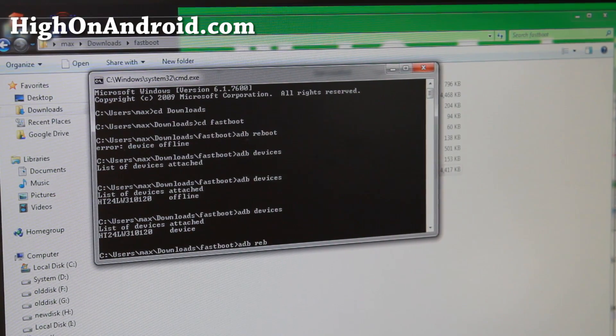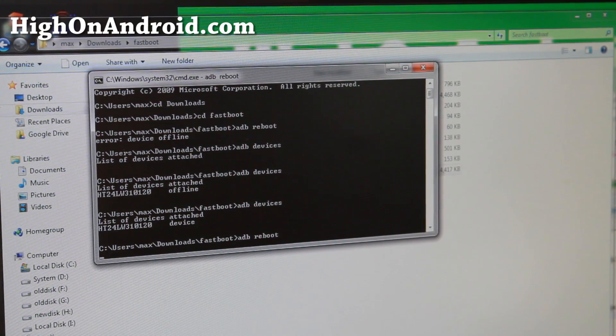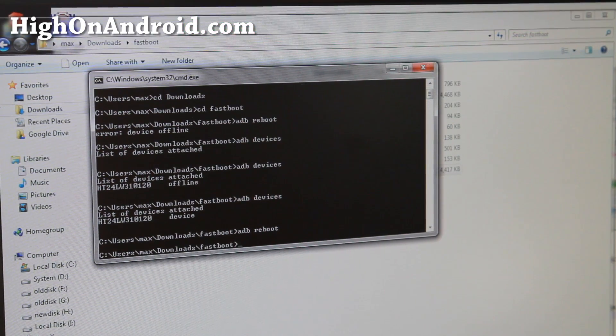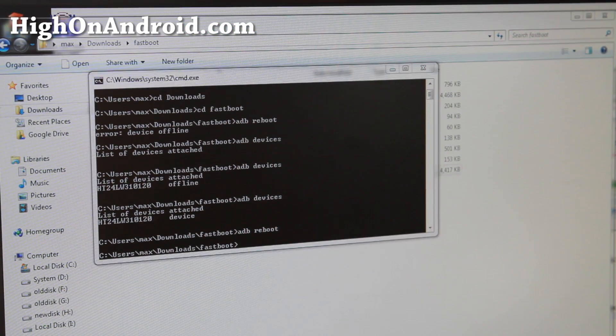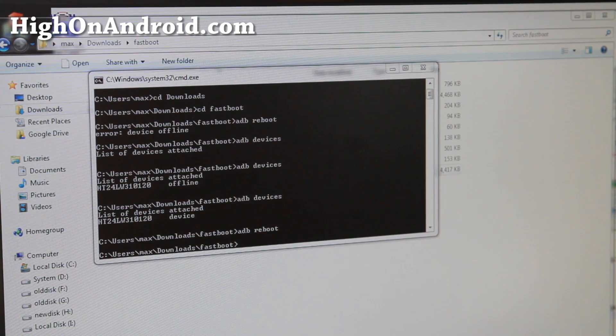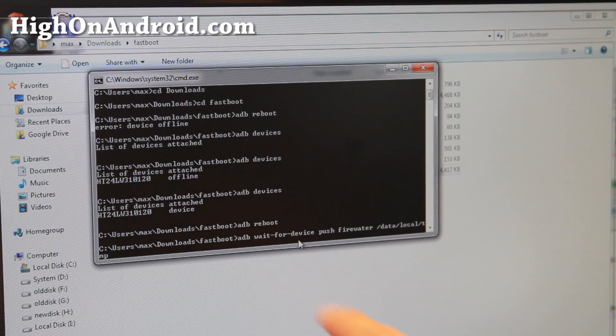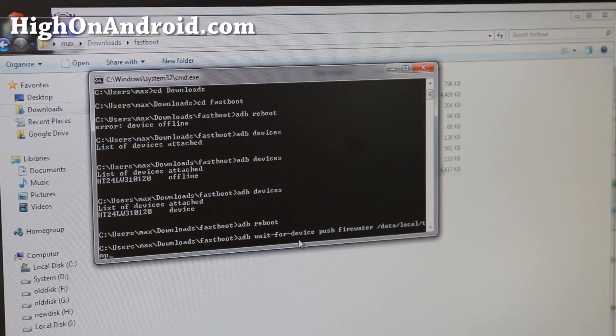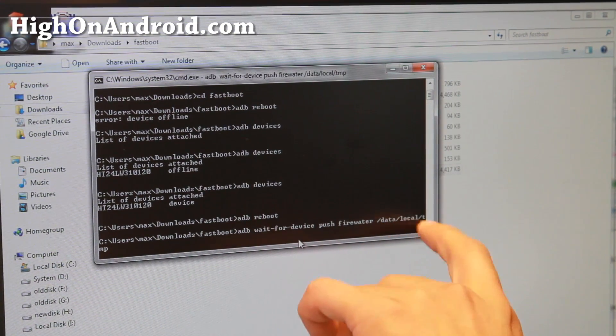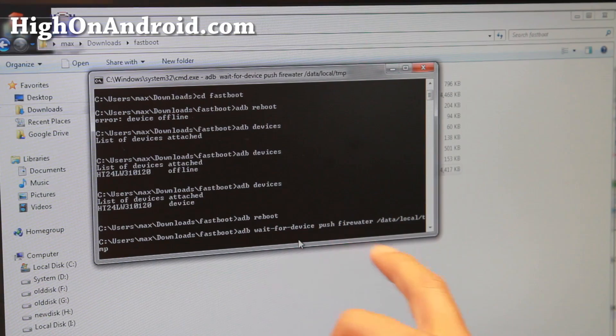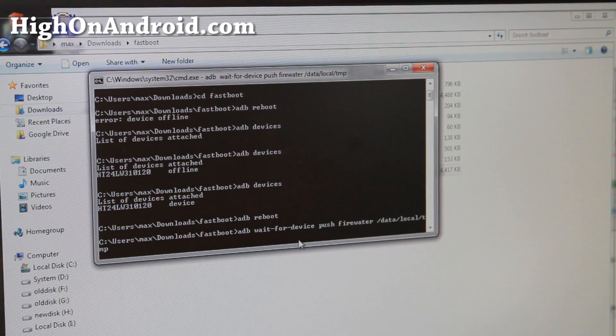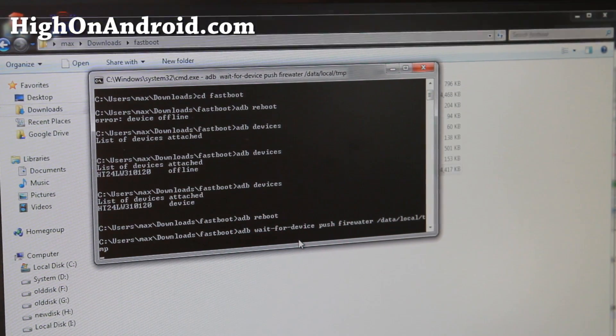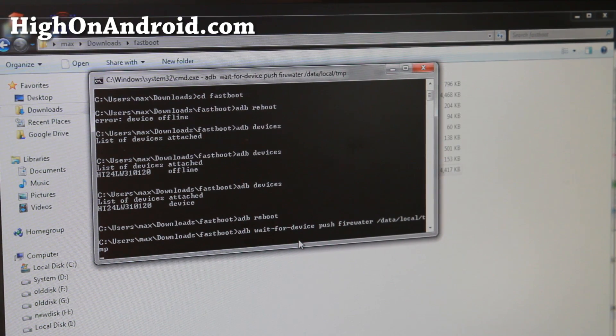Try adb devices. After doing that you should see device. If you see that you're good to go. Type adb reboot and this will reboot your phone. And while that's going, go ahead and type all this, just copy and paste: adb space wait-for-device space push firewater space and hit enter /data/local/tmp.